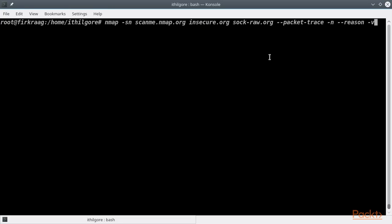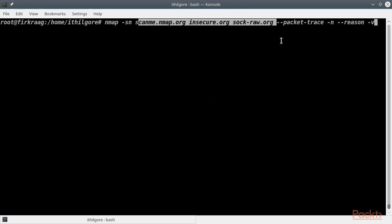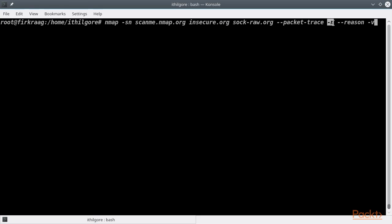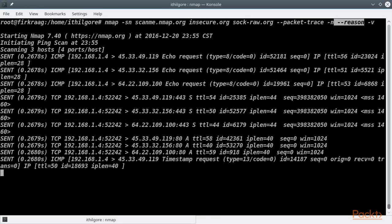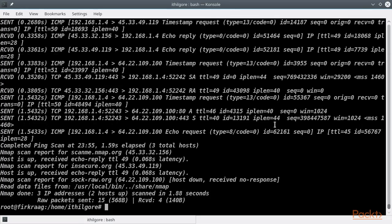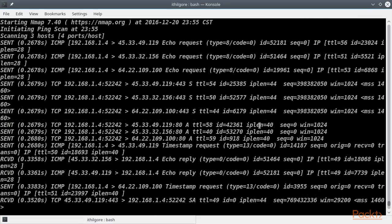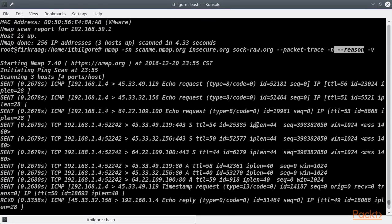On the other hand, if we specify a ping scan for remote hosts, the packets sent will be quite different. We specified a ping scan for three remote hosts using packet trace, avoiding DNS resolution, enabling verbose mode, and the reason option that will make Nmap print why it reported the result for each host. Nmap will send an ICMP echo request, a TCP SYN packet to port 443, a TCP ACK packet to port 80, and an ICMP timestamp request to each of the three remote hosts we specified, to determine if they are alive.